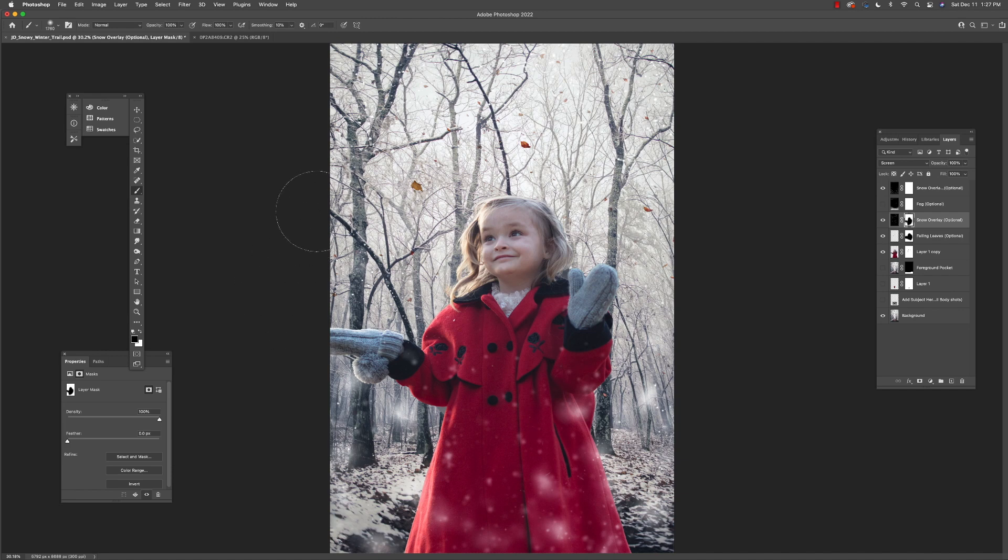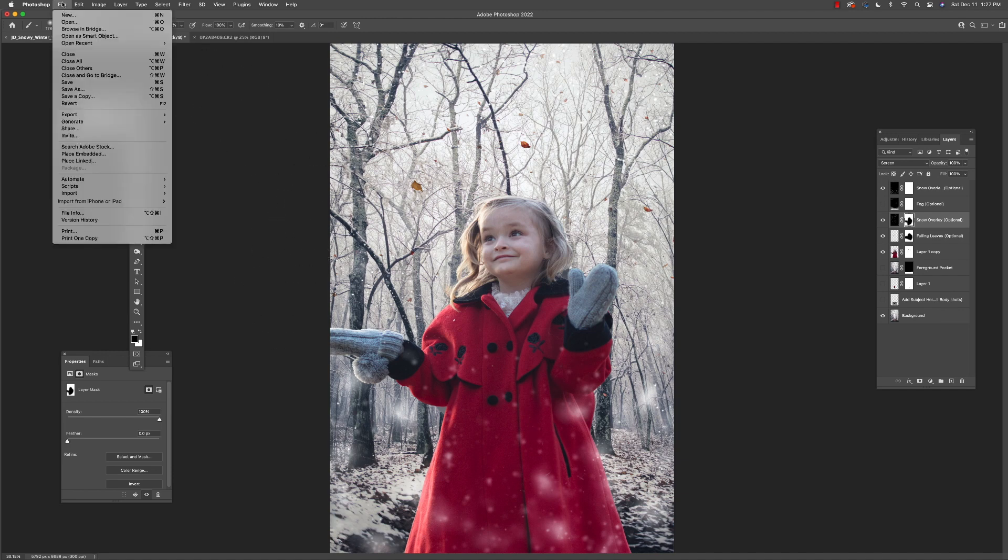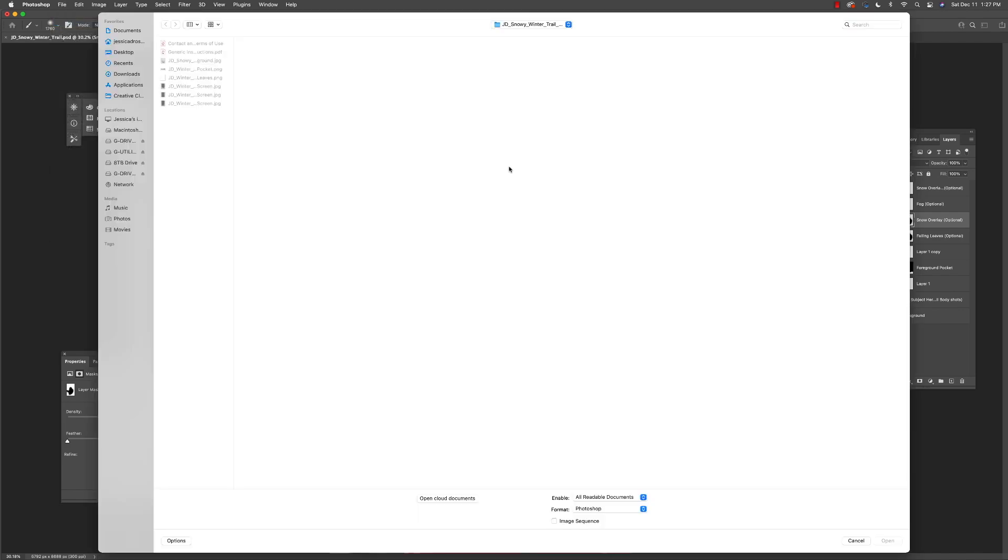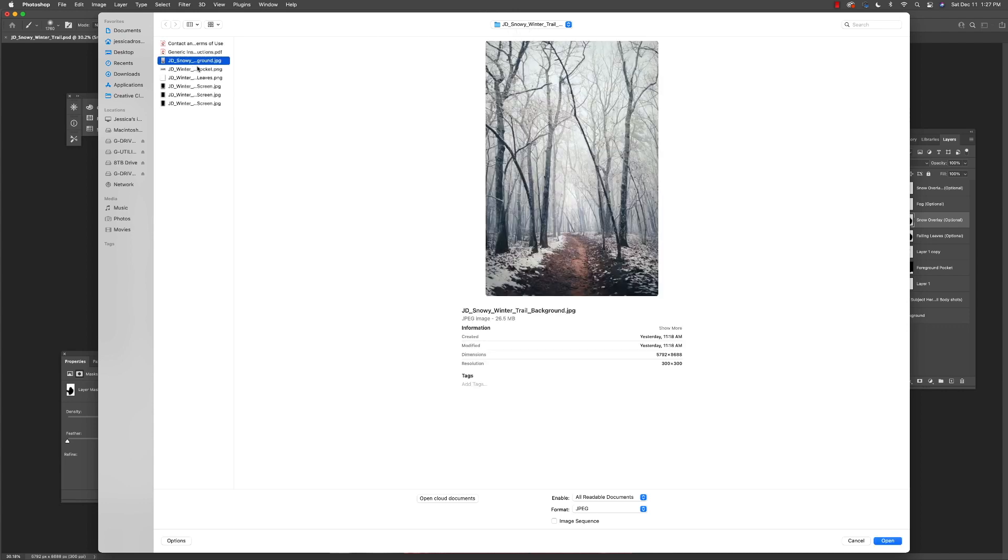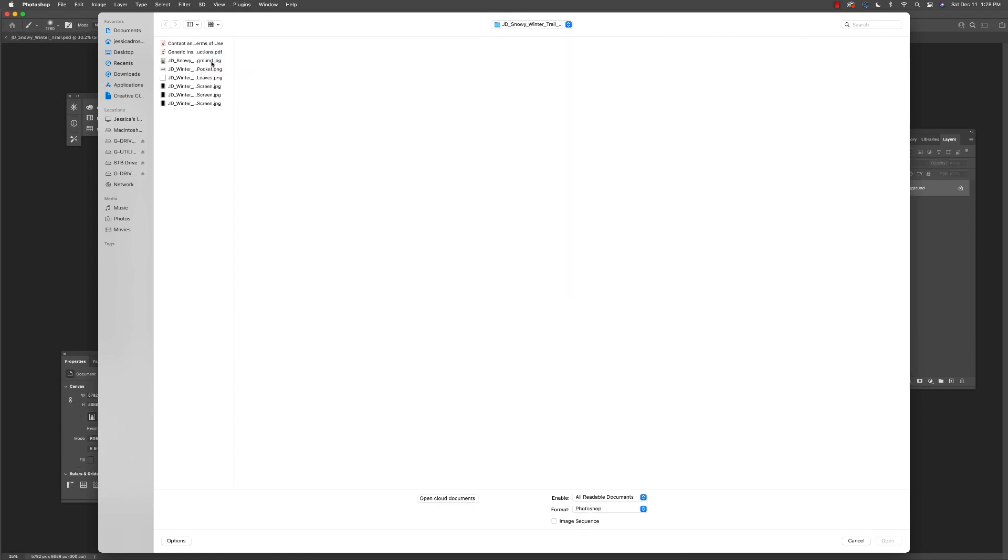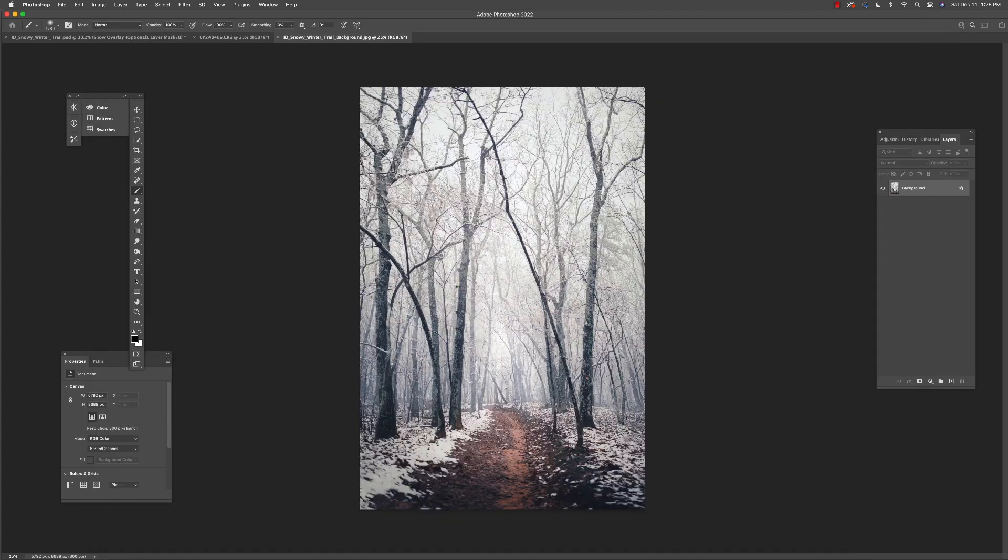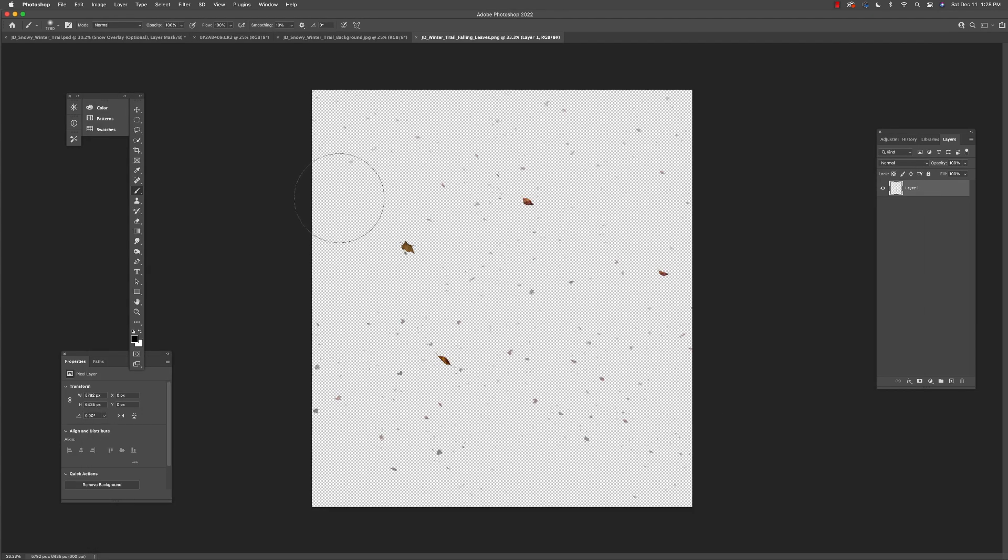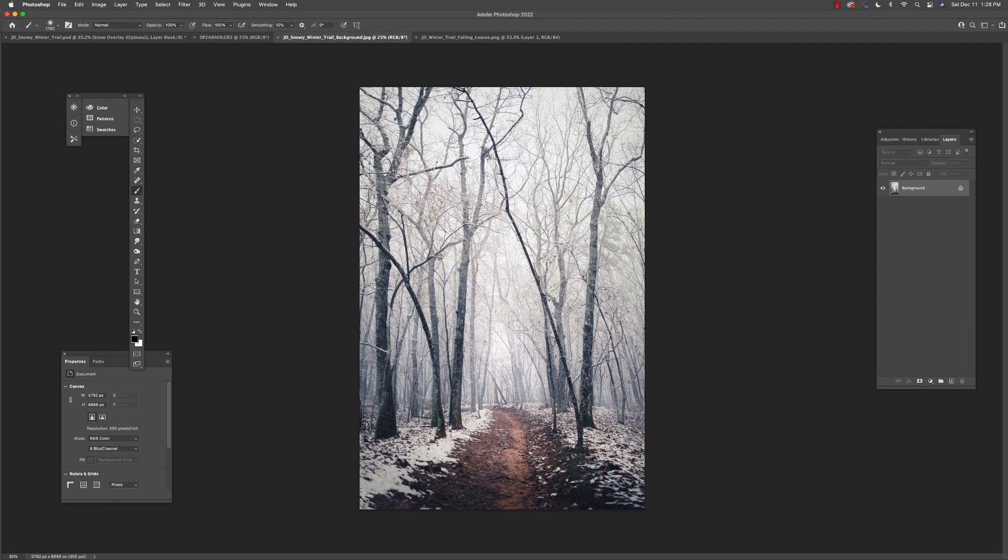Also, there is another folder where if you don't have Photoshop, if you have Elements, you can go in and you can just grab the background as a JPEG and then add various elements that you would like by copying and then pasting them in.